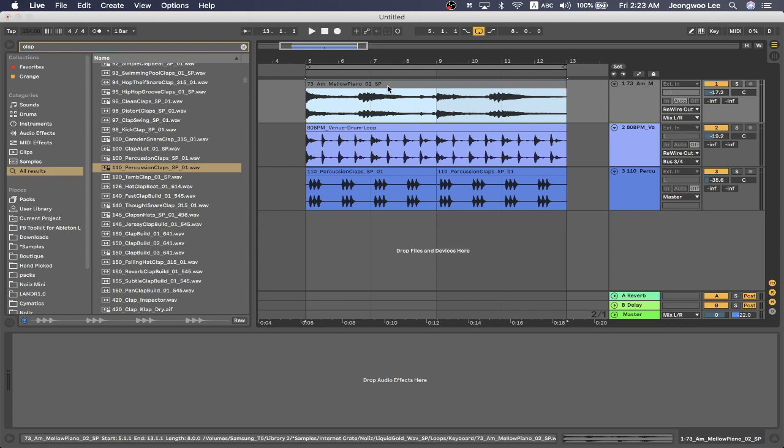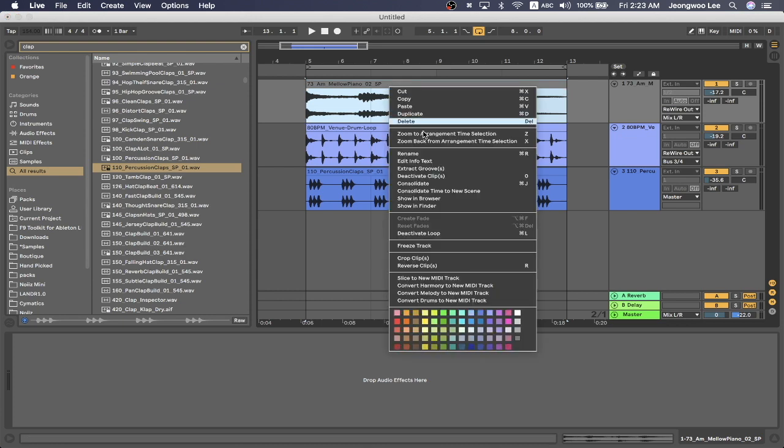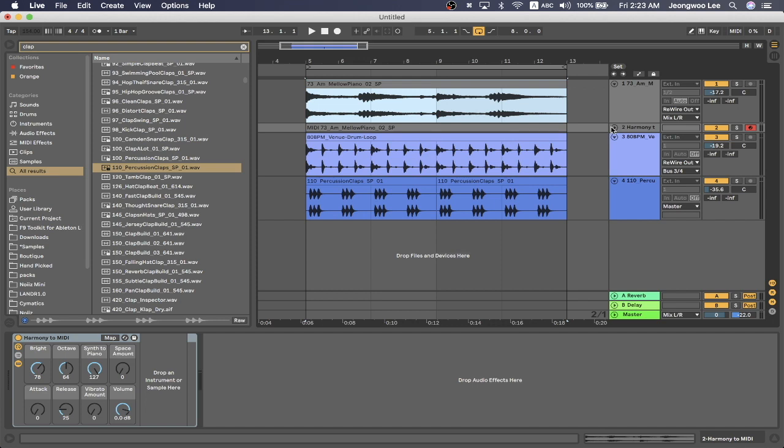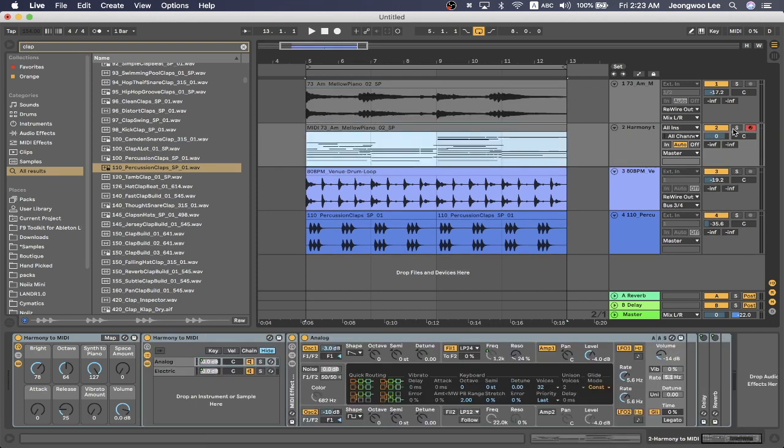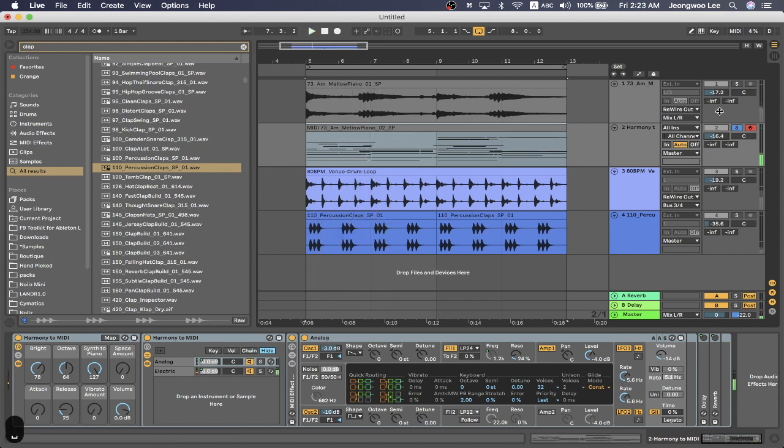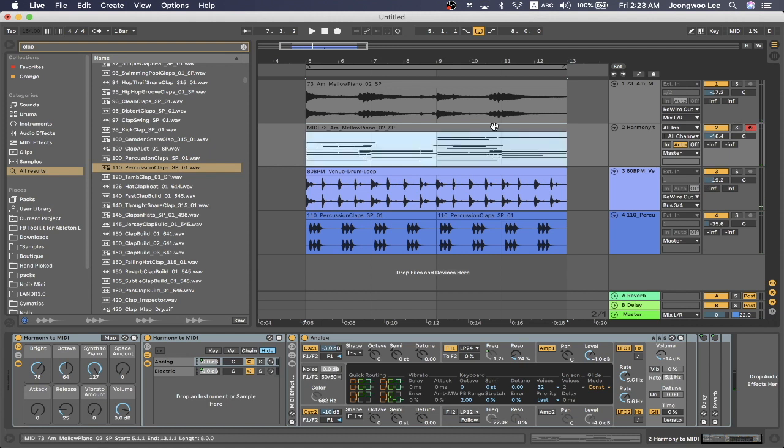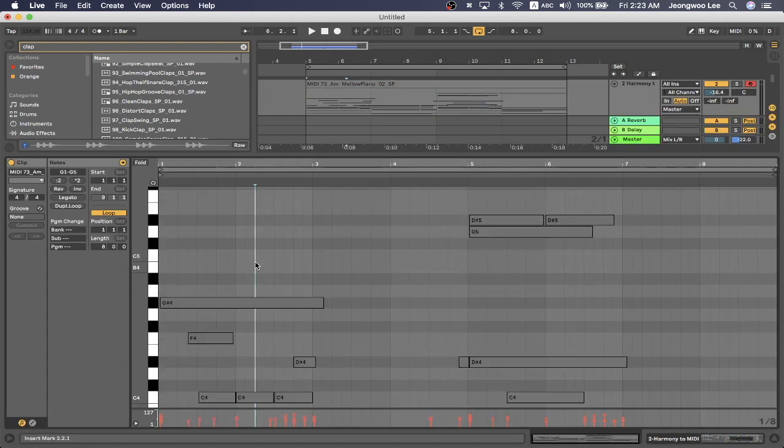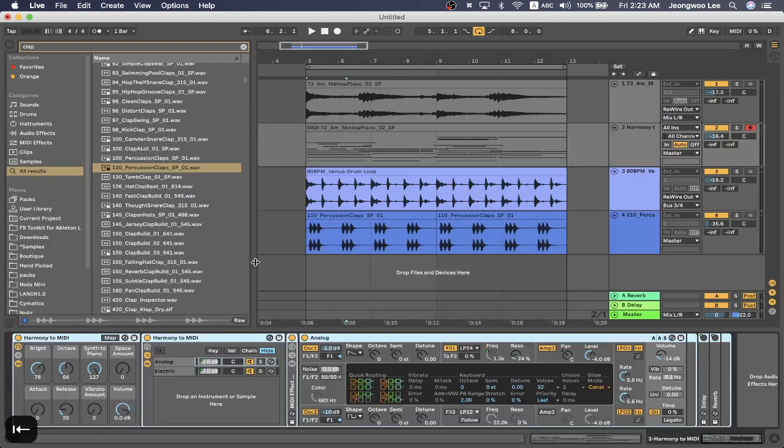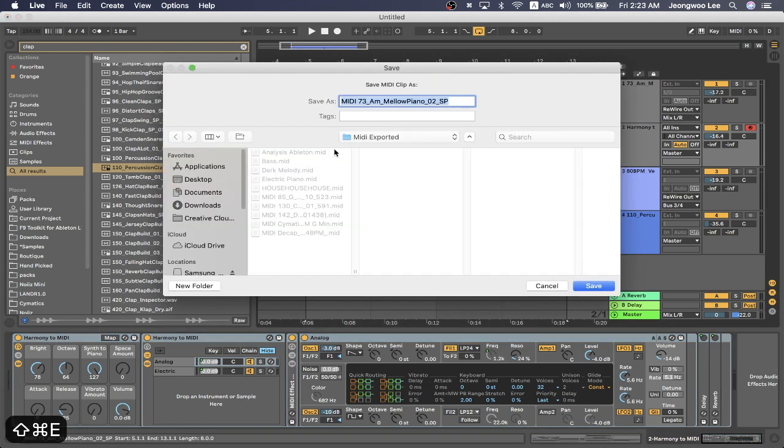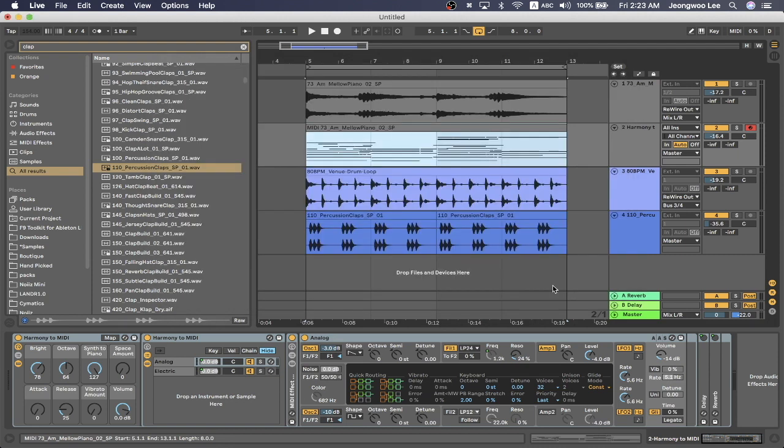So I'm going to right click this piano loop, and I'm going to go and say convert harmony to new midi track. And as you can see, it's not always perfect, but here's the file. So it's not that good, but it's a start. So you can get this midi and you can even export it by pressing shift command E, save it to your desktop and then drag it into your logic pro X session. These are one of the many reasons why you might want to use both DAWs.